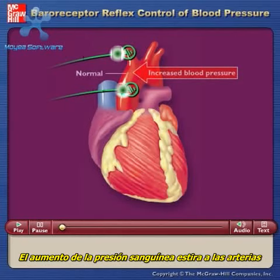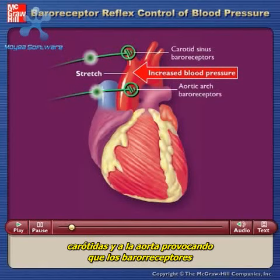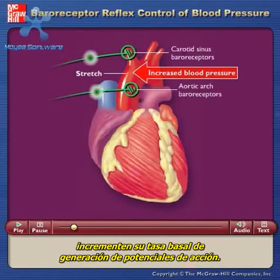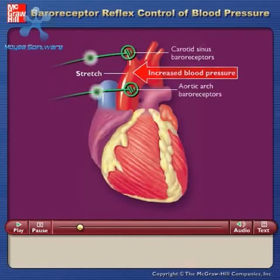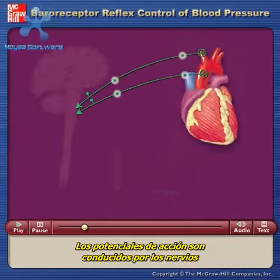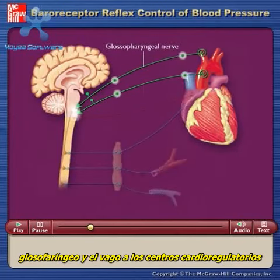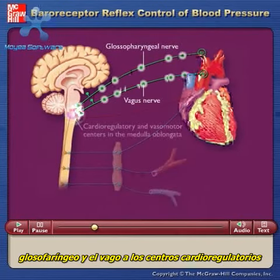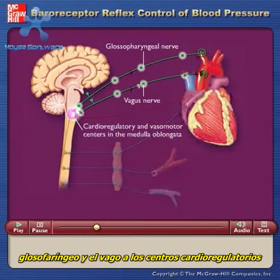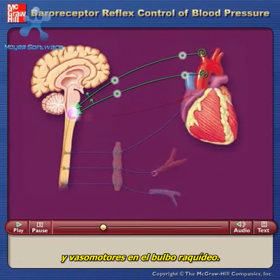Increased blood pressure stretches the carotid arteries and aorta, causing the baroreceptors to increase their basal rate of action potential generation. Action potentials are conducted by the glossopharyngeal and vagus nerves to the cardioregulatory and vasomotor centers in the medulla oblongata.